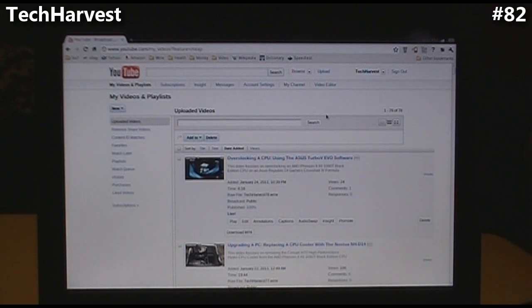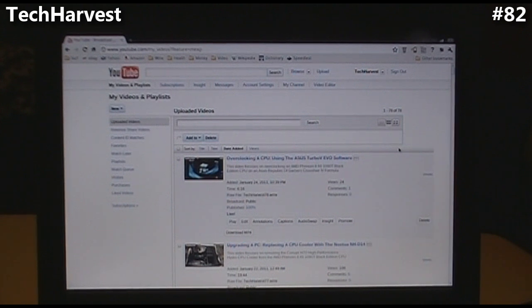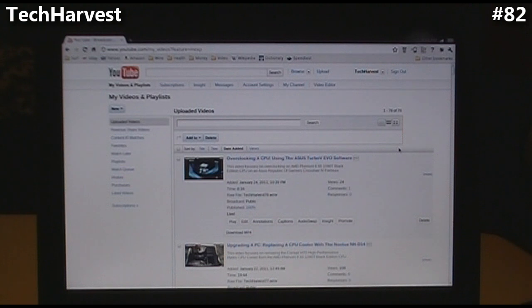Now I want to show you how Chrome to Phone works. Chrome to Phone comes in handy when maybe you're at home, you're surfing the internet, and you have to take a train ride or a long car ride — basically you just want to push whatever you're looking at on the internet to your phone so you can look at it later.